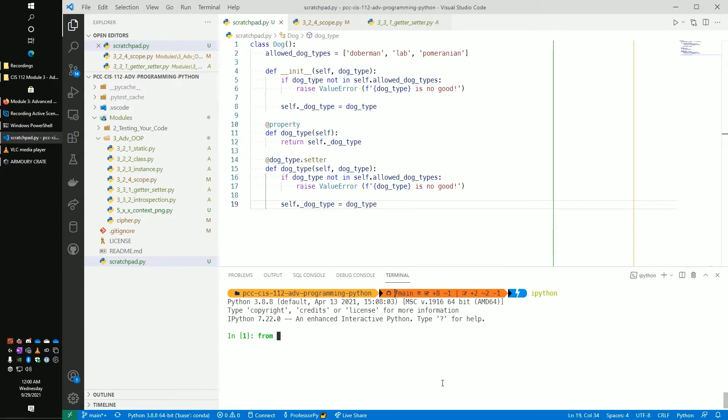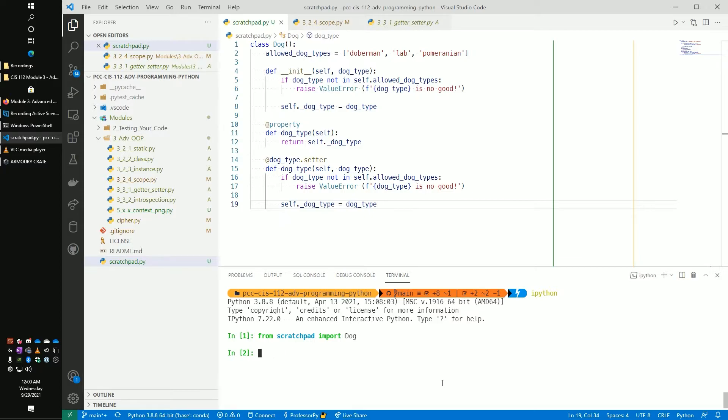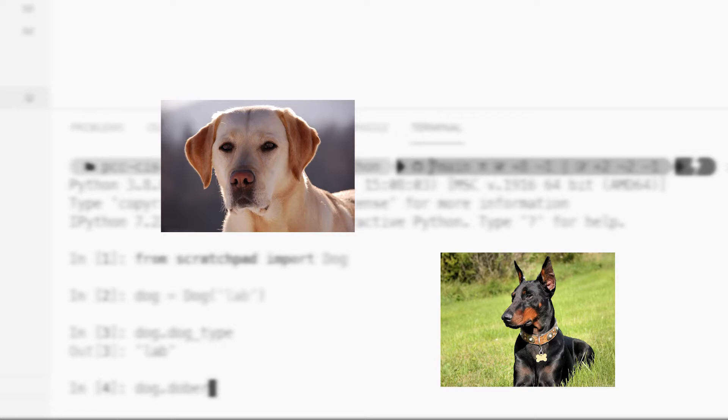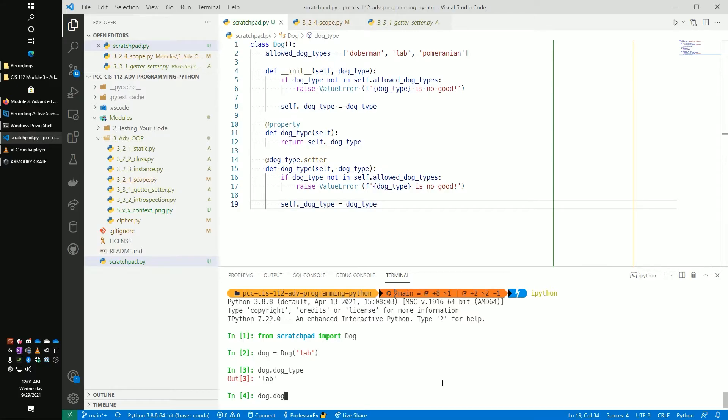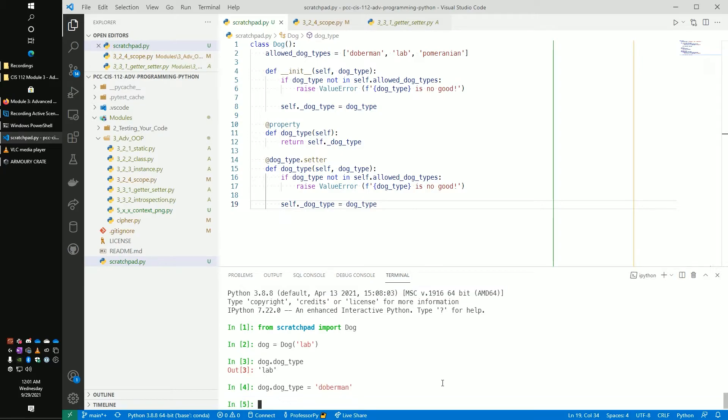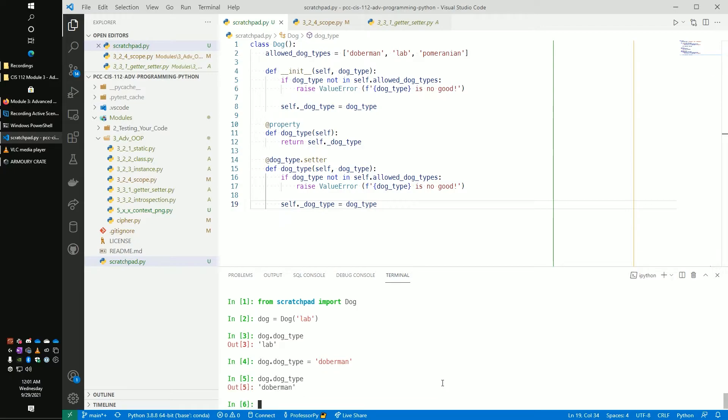And now we can drop into this from scratchpad import Dog. My dog is equal to Dog, I think it's a lab. There we go. And you know what, I took it to the vet, found out it's actually a Doberman. These dogs are so much different. I don't know how I could be so stupid and not identify a lab from a Doberman. But hey, let's just say, at least I didn't mistake the lab for a Pomeranian. So let's see, dog_type. And you know what, it is a Doberman. I'm going to set that and look, it worked. And now we can see dog_type that it changed in there.